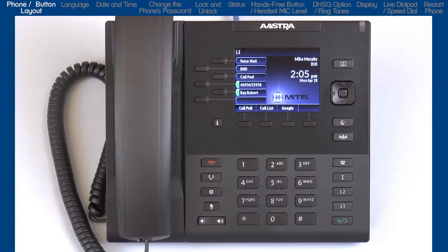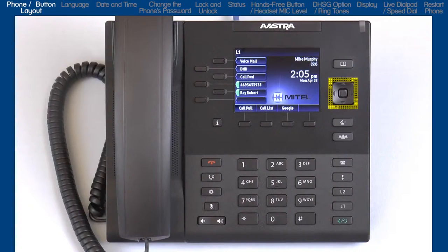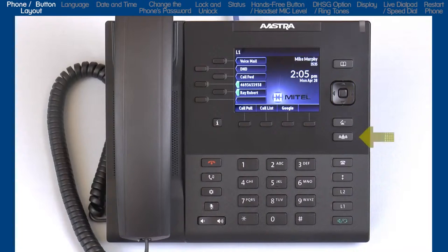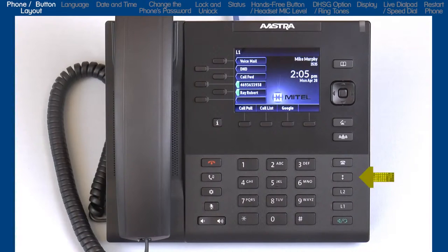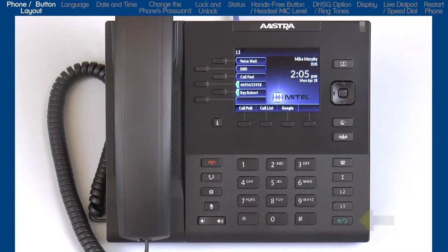On the right side of the phone, starting at the top, is the directory button. Your administrator must enable this feature. This is your personal phone book and can store up to 200 entries. A multi-directional navigation key is used to navigate through items on the LCD screen. There is a transfer button, a conference button, a caller's list button to access a history of incoming calls, a redial button, two hard-coded line keys with LEDs, and a hands-free speaker handset headset toggle button.